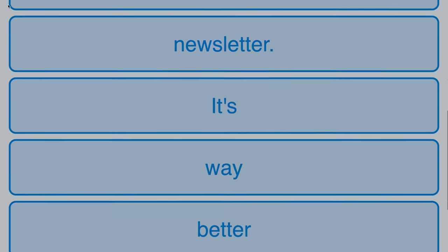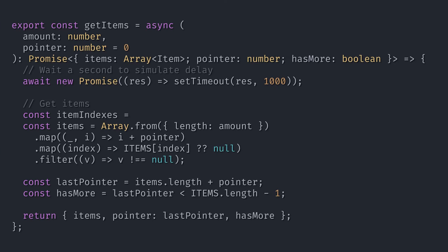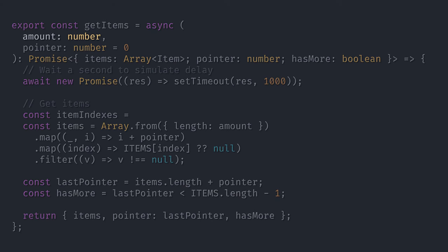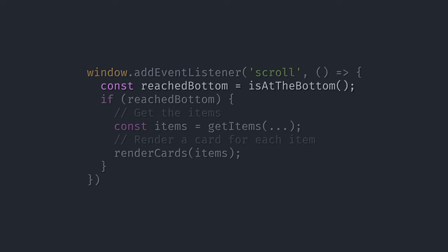This is the implementation using scroll events. We have a getItems function that returns a promise of an array of items to show. We can specify the amount of items we want to get, and we can also give it a pointer, which is just a number indicating the last item we got. When we receive the items, we create a card for each, and request more items when the user scrolls to the bottom of the cards list. To see if the user is at the bottom, we listen to scroll events in the document, and then we run a function called isAtBottom, which returns true if the user is at the bottom.